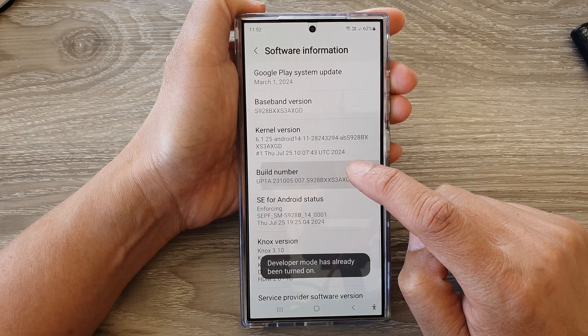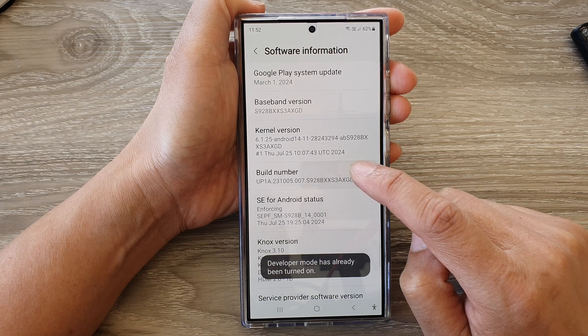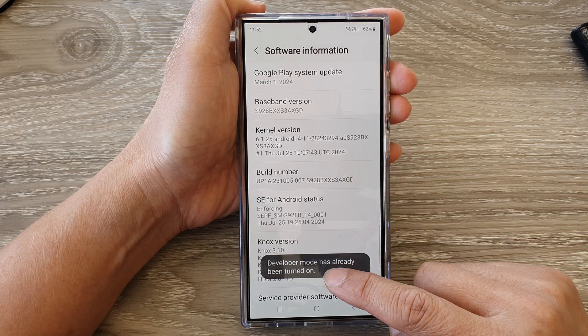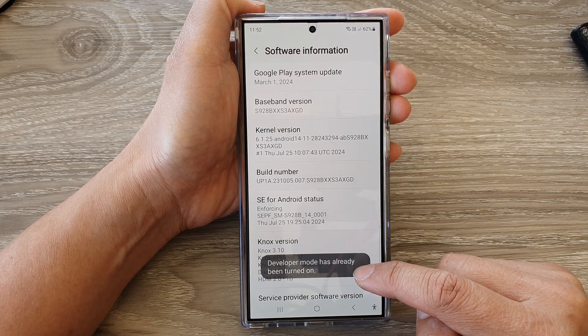So tap on it one, two, three, four, five, six, seven. Now it should say developer mode is enabled.